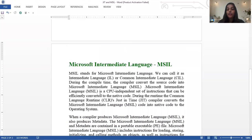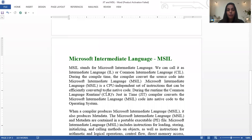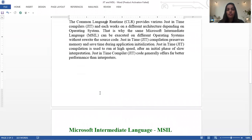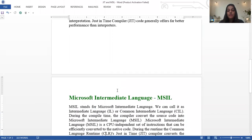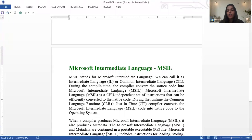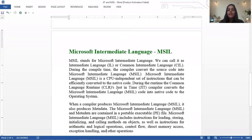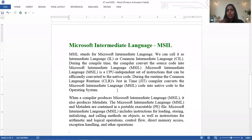Now we can talk about Microsoft Intermediate Language. MSIL is executed on different operating platforms without a specific source dependency. MSIL stands for Microsoft Intermediate Language — you can also call it Intermediate Language or Formal Intermediate Language. During compile time, the compiler converts the source code into MSIL.